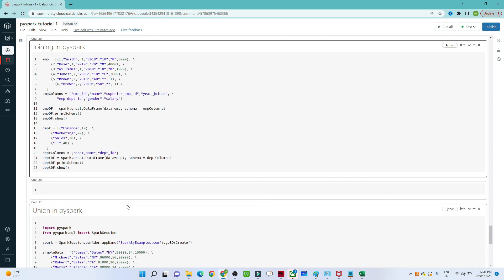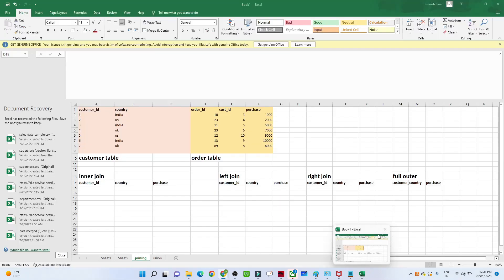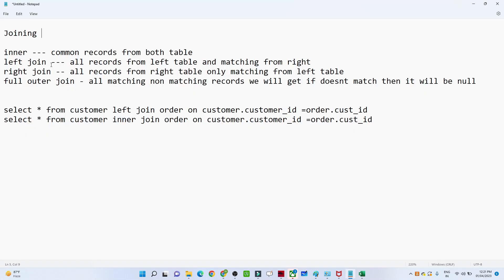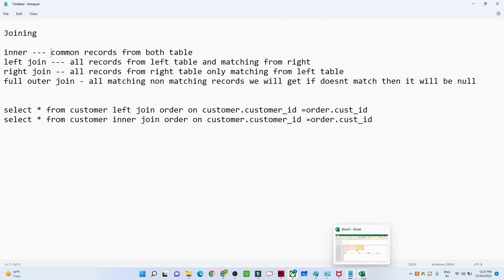We will take an example to understand these concepts one by one. First we will start with the joining part. In joining, we have four types: the inner join, the left join, the right join, and the full outer join. Let's try to understand with an example so that we get a clearer understanding.